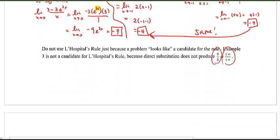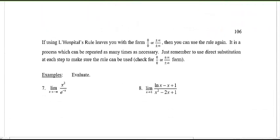If using L'Hôpital's Rule leaves you with the form 0 over 0, or positive or negative infinity over infinity, then you can use it again. This is a process that can be repeated as many times as necessary. Just remember to use direct substitution at each step to make sure the rule can be used, and check for the forms of 0 over 0 or infinity over infinity.